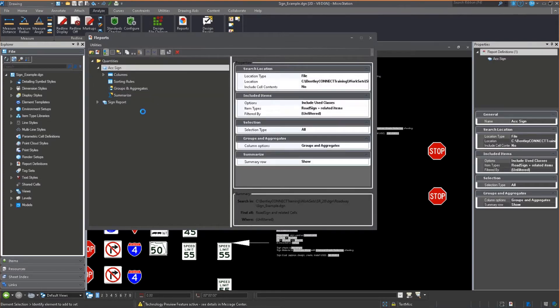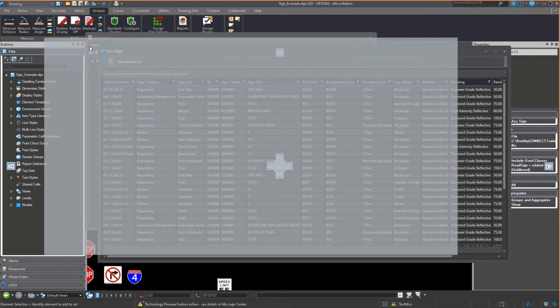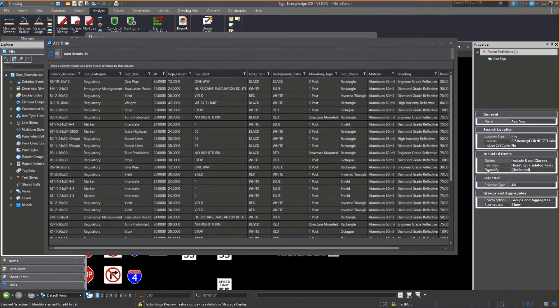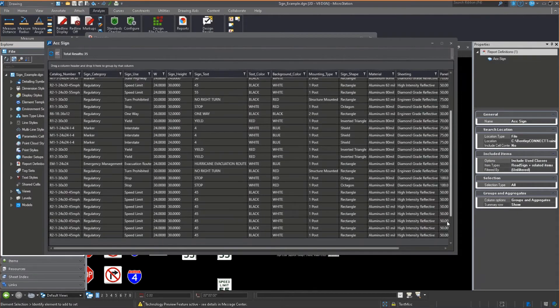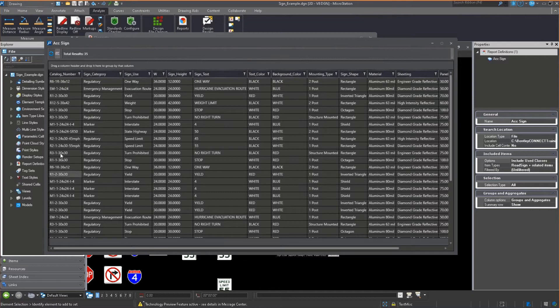If you ran a report in previous versions of MicroStation for all these signs, this is what you would get. It's every single sign, all 35 of them, with all their properties. But wouldn't it be nice to say, based on the catalog number, how many of each sign type do I have or how many of each sign category?